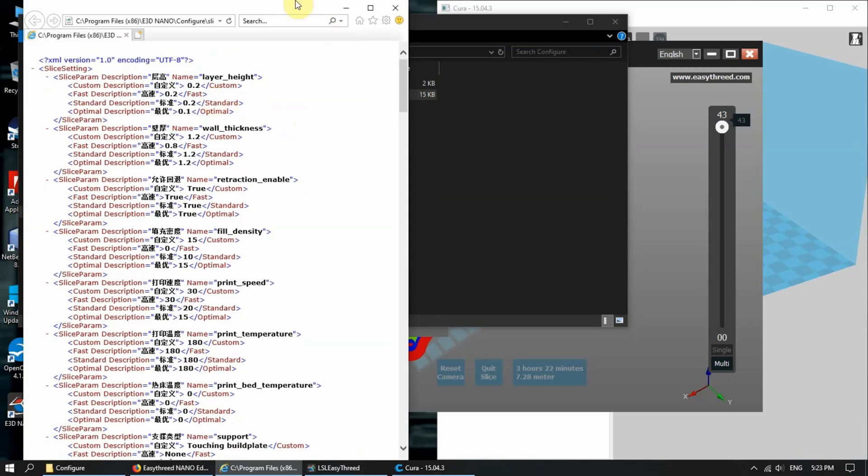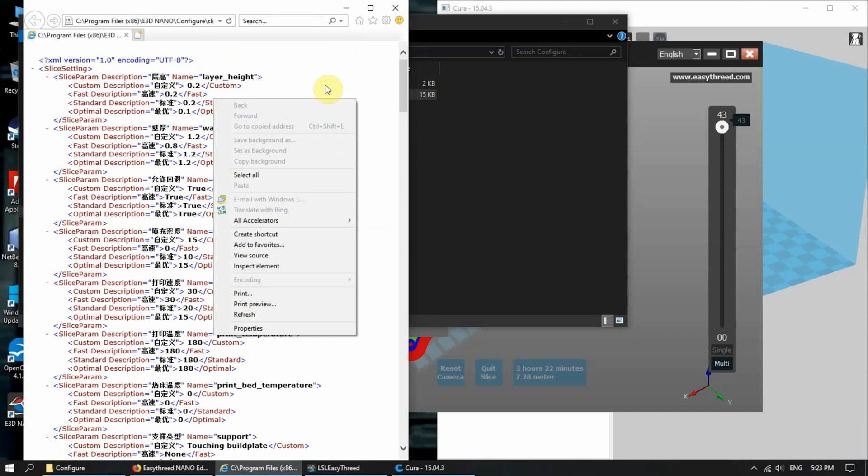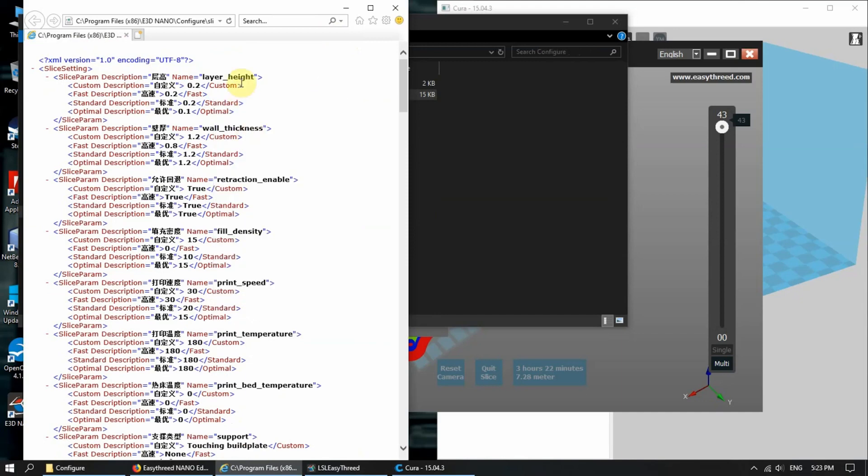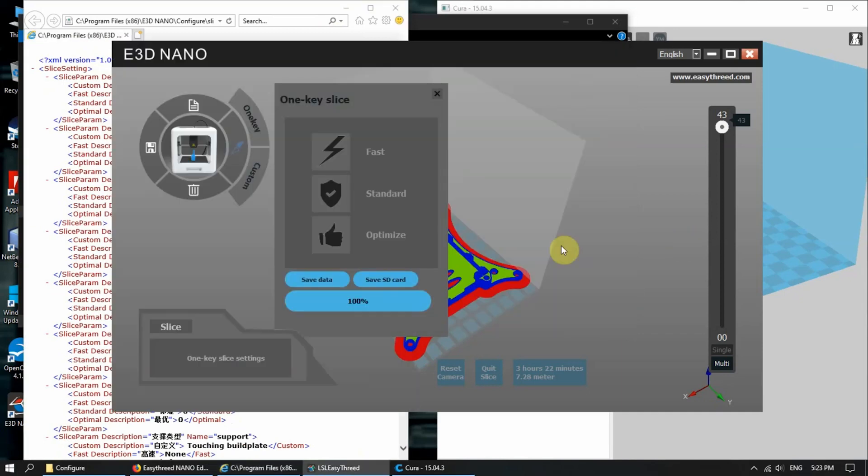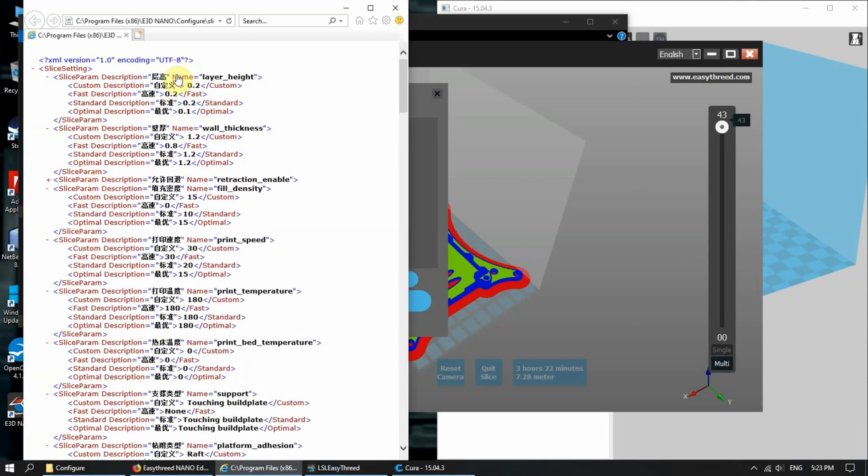Here you have all the parameters from here. You have fast, standard, and optimized. As you can see, here you have fast, standard, as well as optimal.